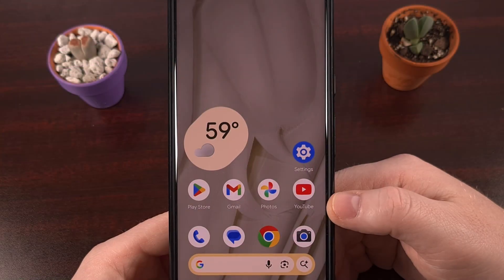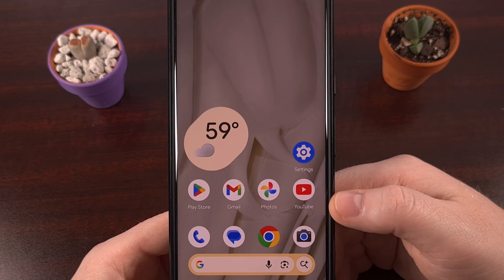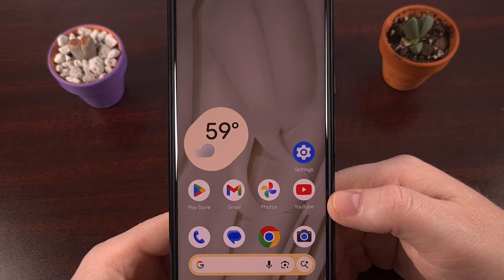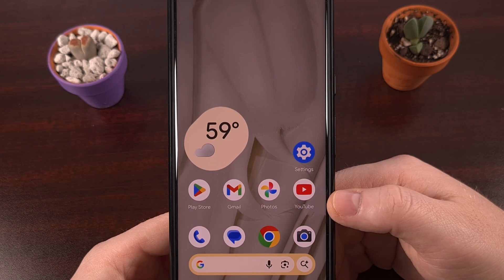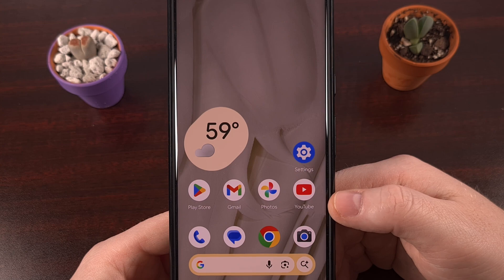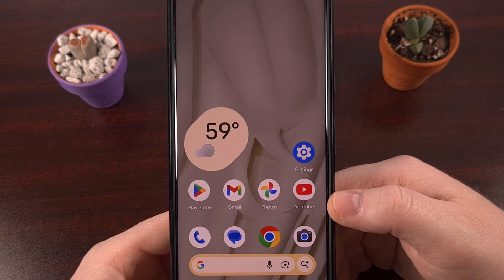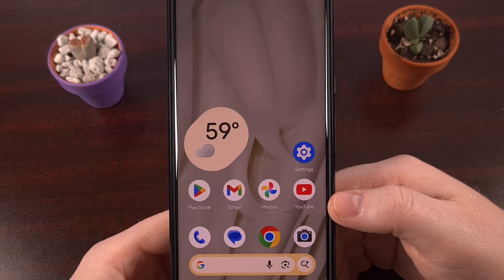With the launch of Android 14, Google added a toggle that will allow you to hide notifications from the status bar if those notifications have been set to silent. It seems this was a feature that the community had been asking for, so the Mountain View tech giant finally added it.